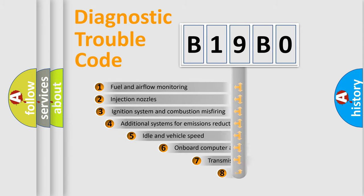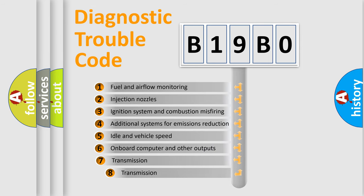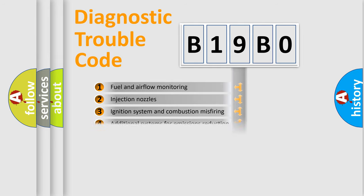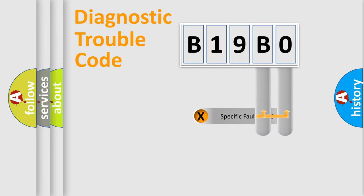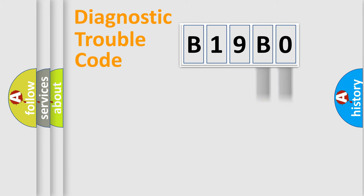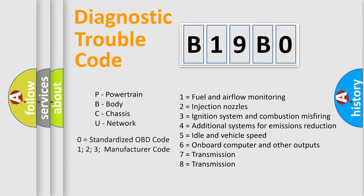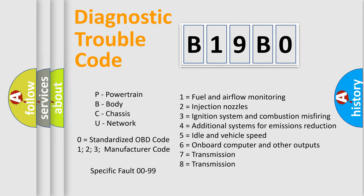The third character specifies a subset of errors. The distribution shown is valid only for the standardized DTC code. Only the last two characters define the specific fault of the group. Let's not forget that such a division is valid only if the second character code is expressed by the number zero.